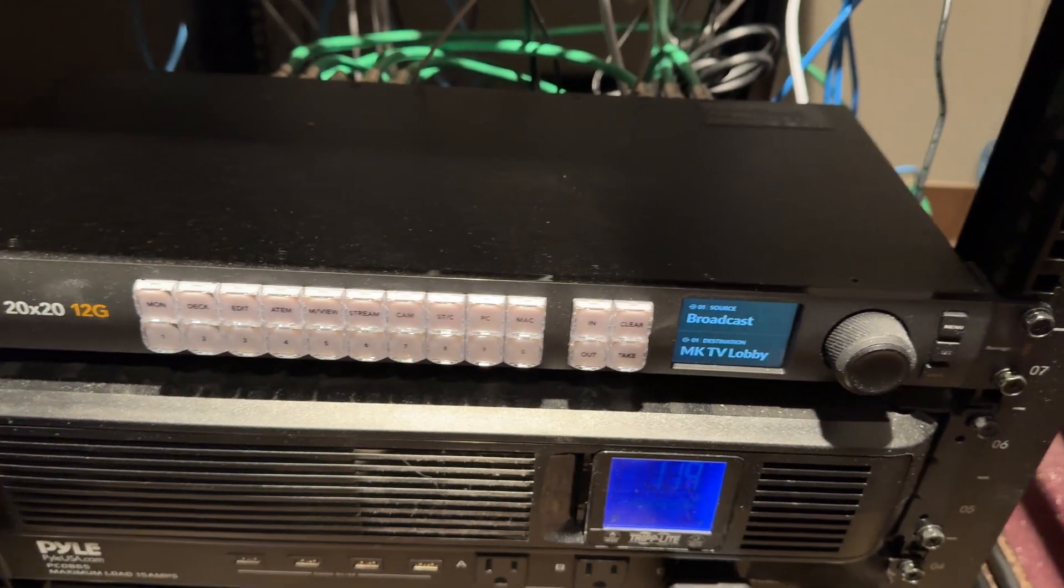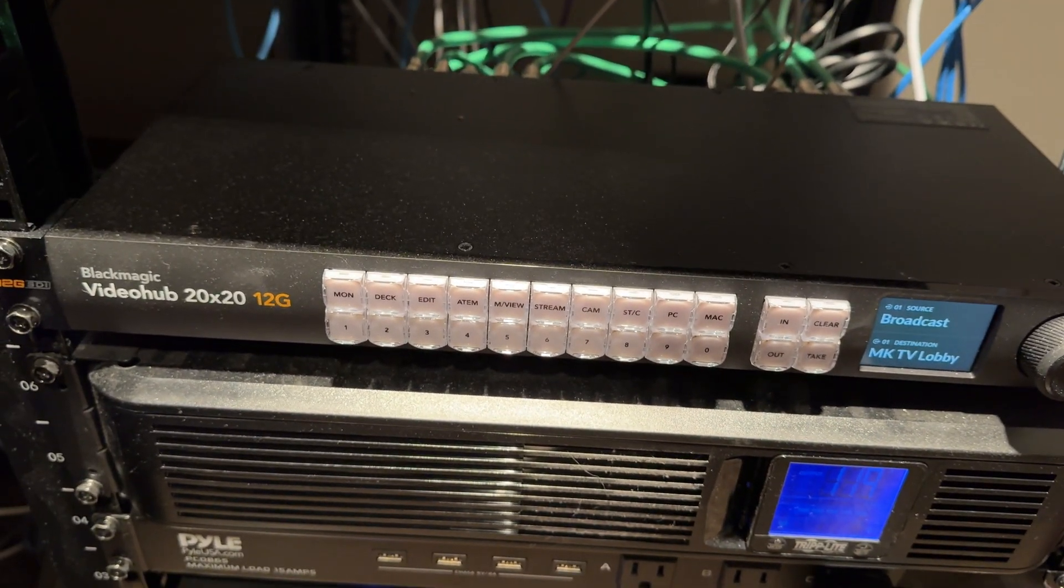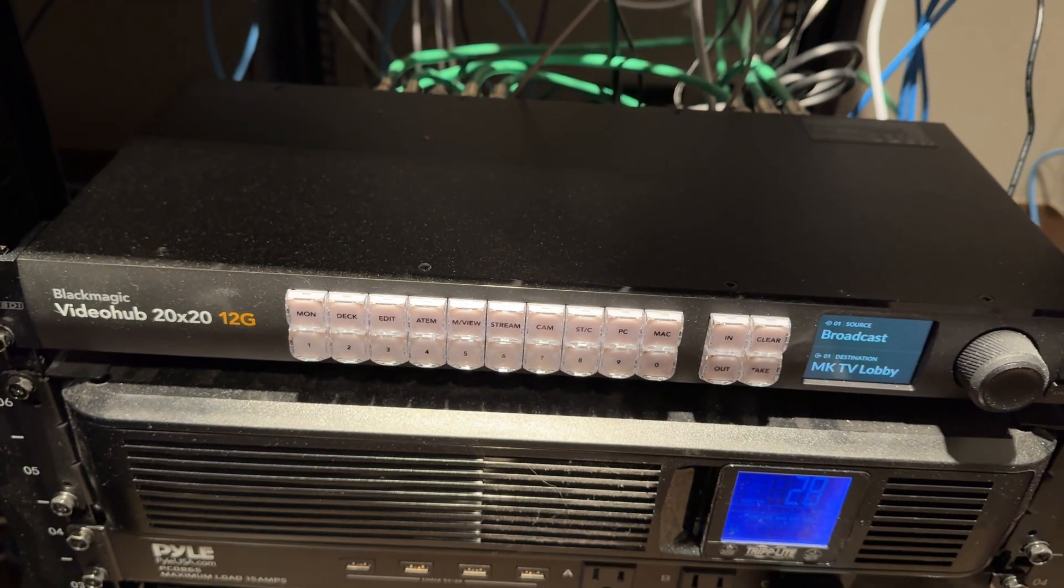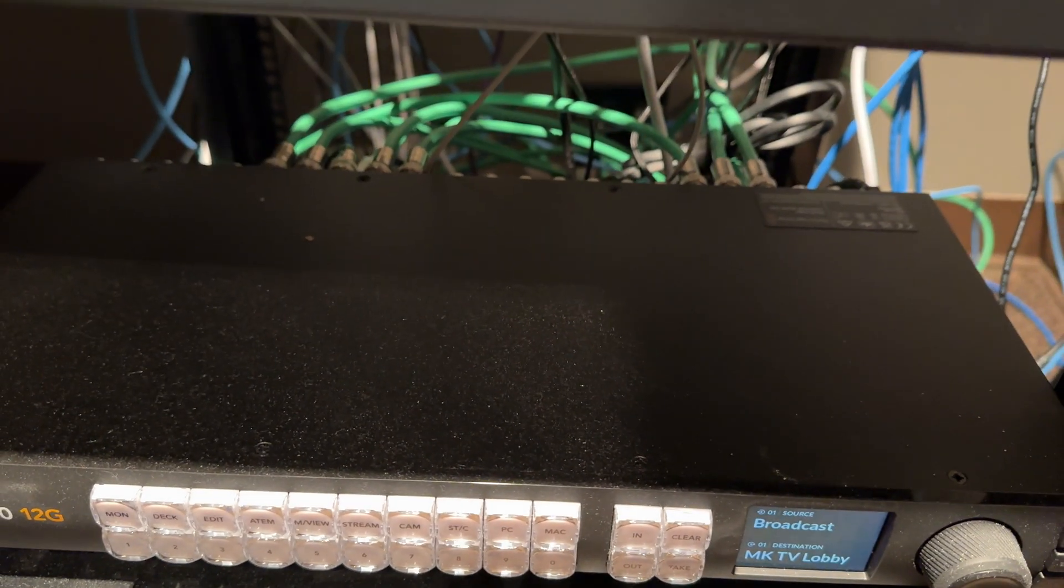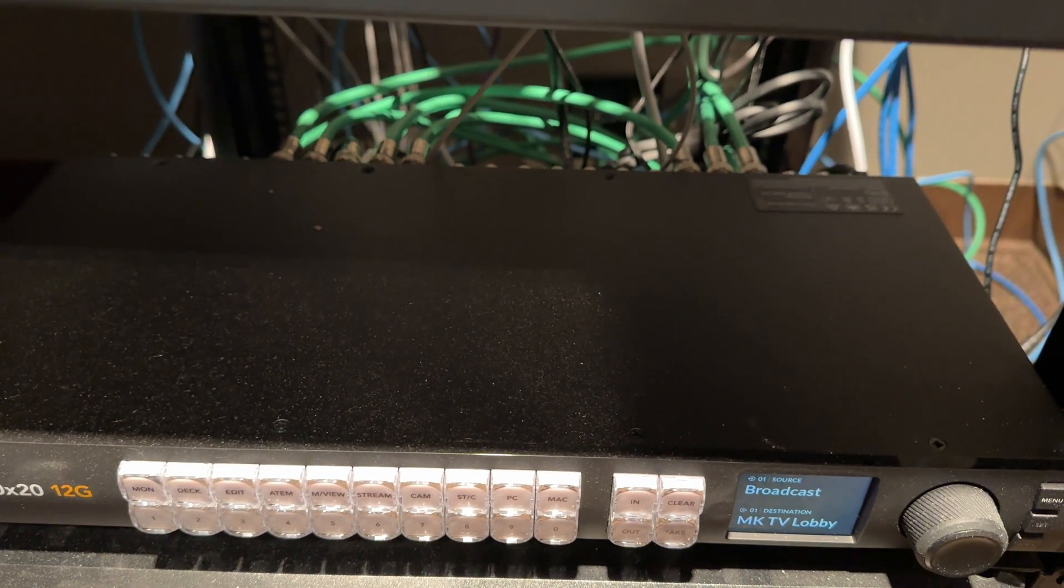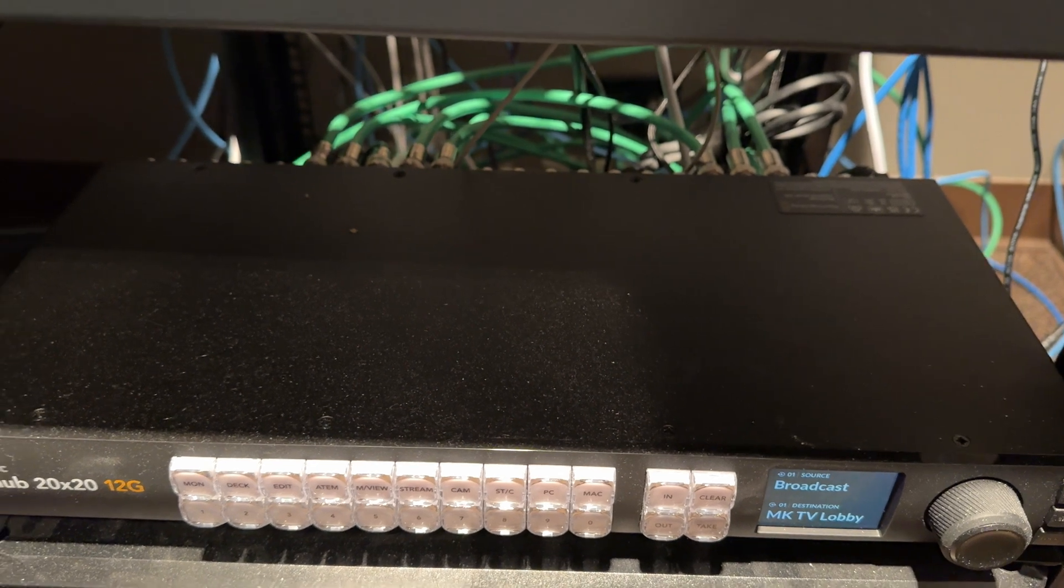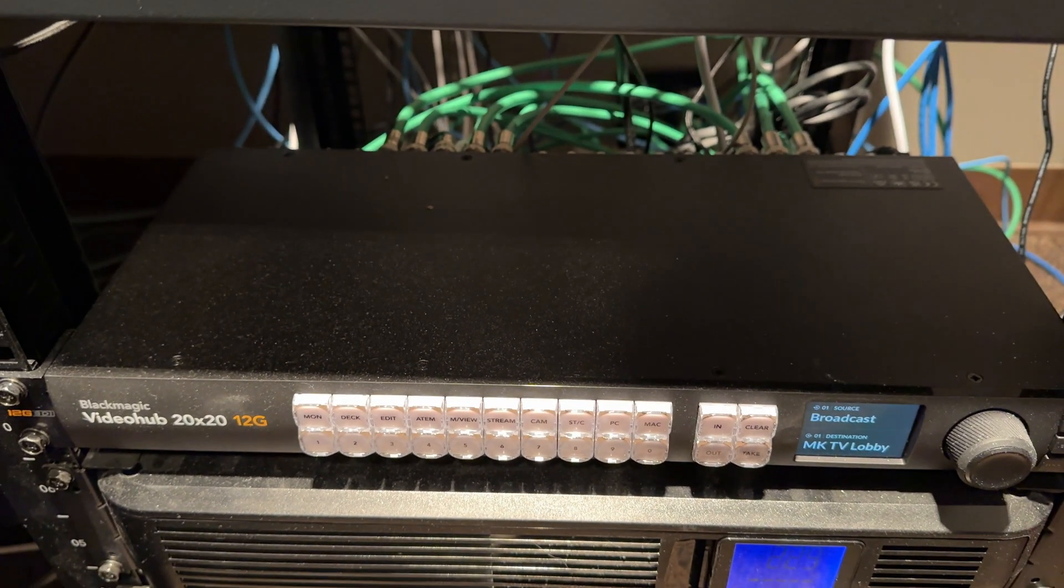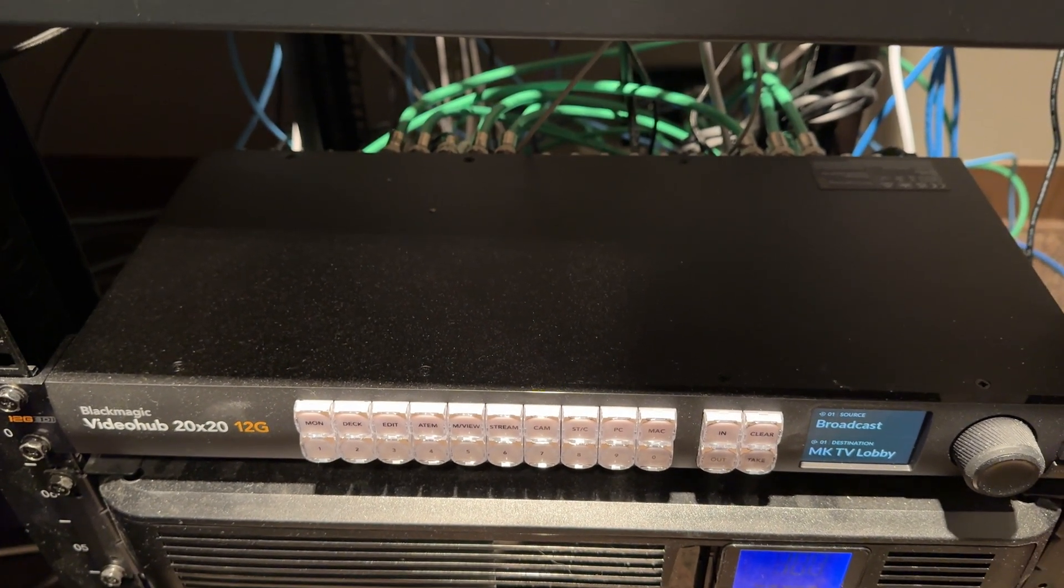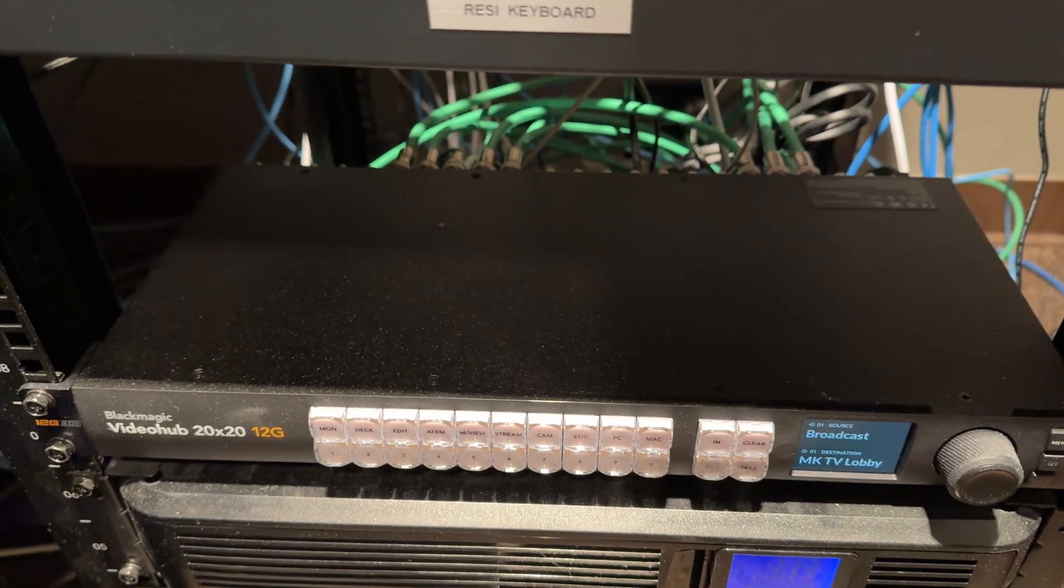This video hub has 20 inputs and 20 outputs and can do 4K. It's a little difficult to see but in the back all of our TVs are plugged into the switch as well as all of the feeds that we want to send to the TV.